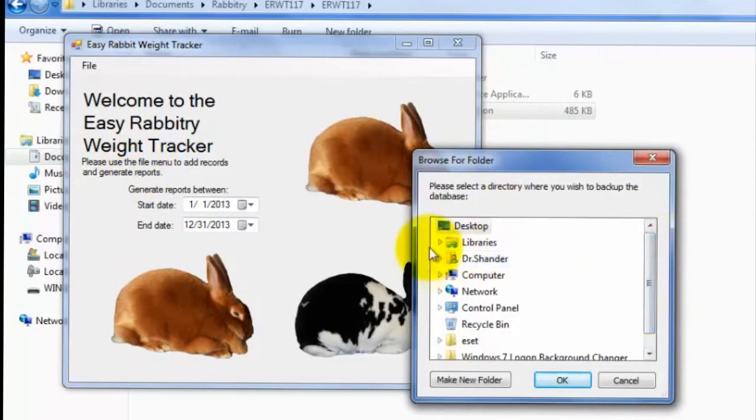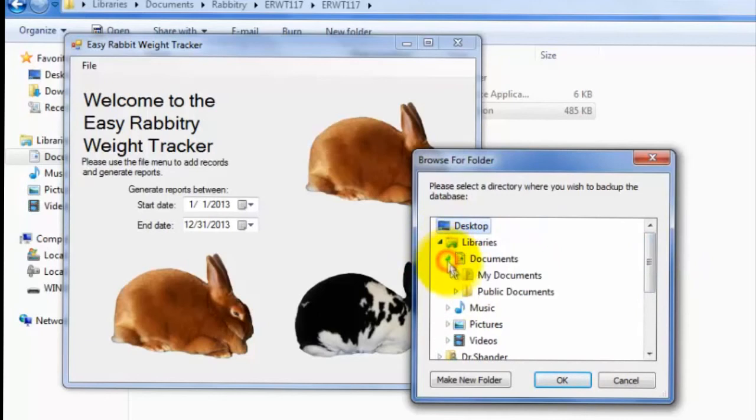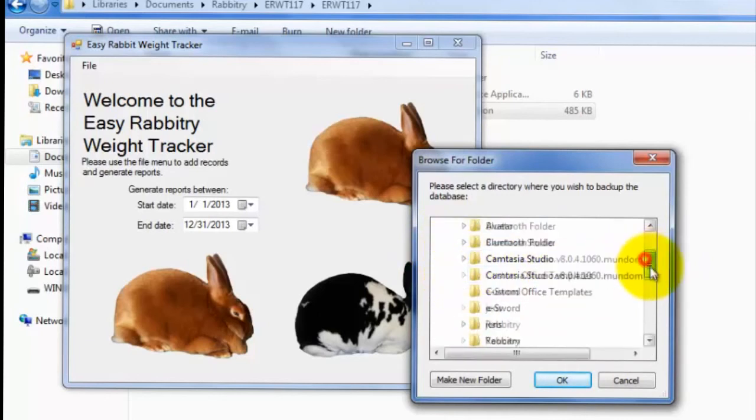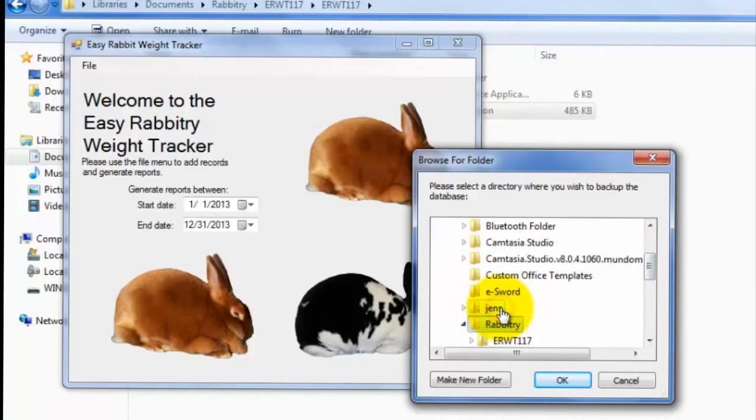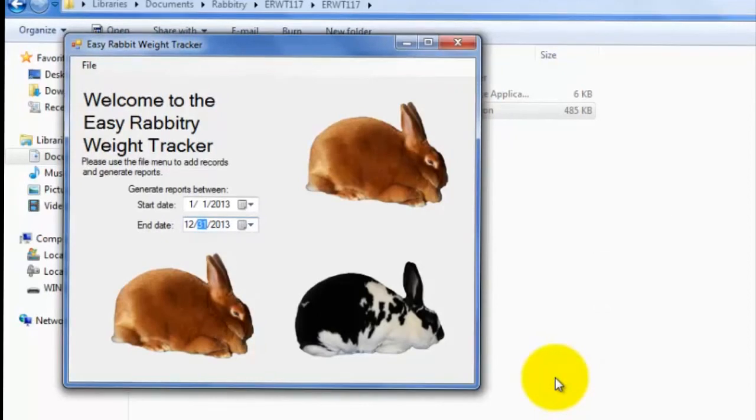Personally, I'll use a flash drive to backup my records frequently. However, you can use any method you wish. To import the program files back into the program, you'll need to go to File, then Import Backup, and simply select the folder that contains the backup. It's really simple.